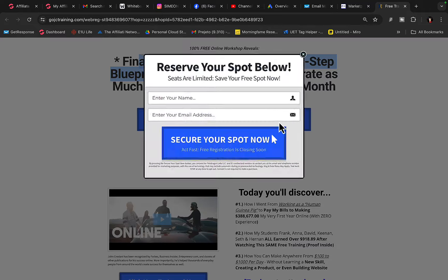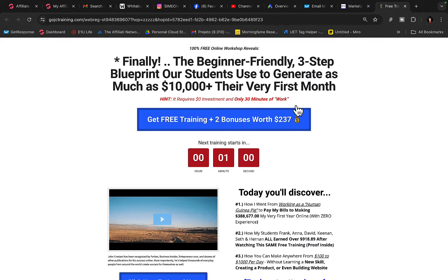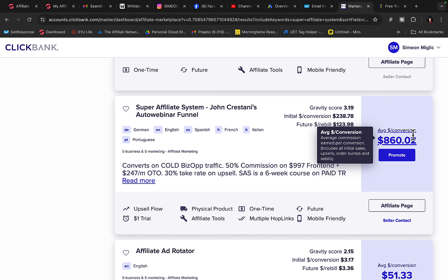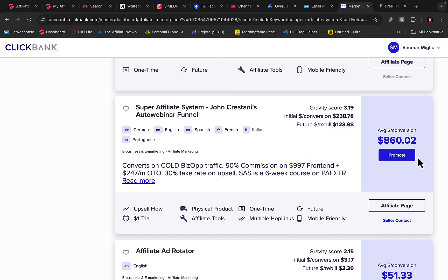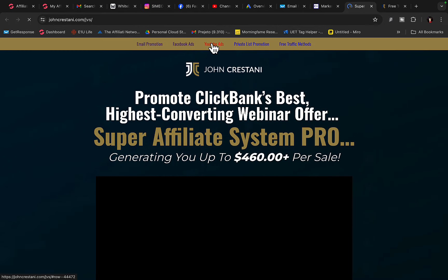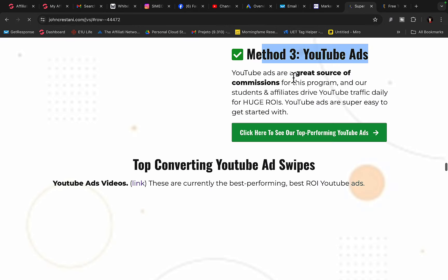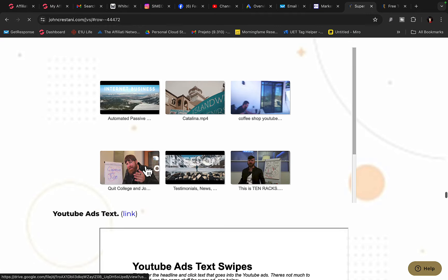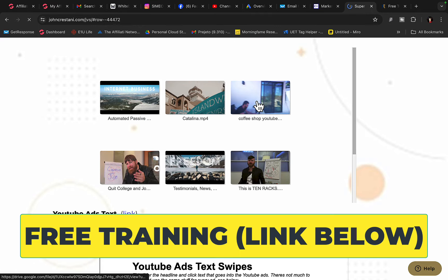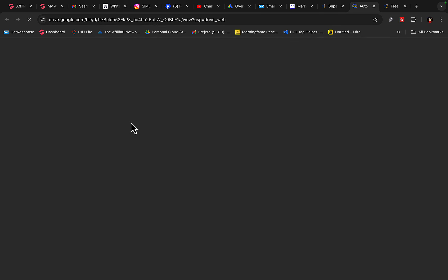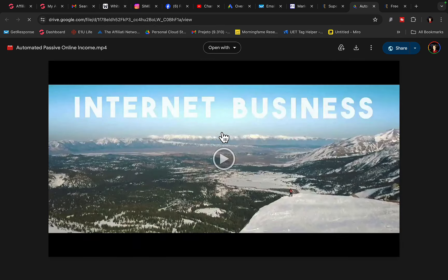When they go through this workshop and purchase the six-week course, you will get paid $860 commission per each sale. Click on the affiliate page and you will see they have done-for-you YouTube ads. You don't have to make your own videos — you can use a done-for-you, high-quality, high-production YouTube ad video and literally download it to your computer.